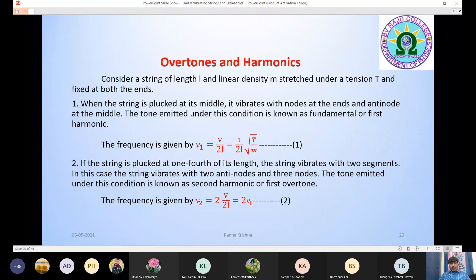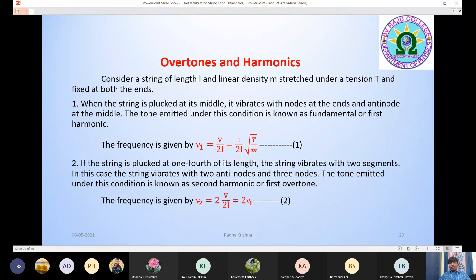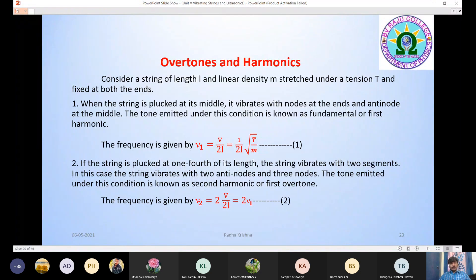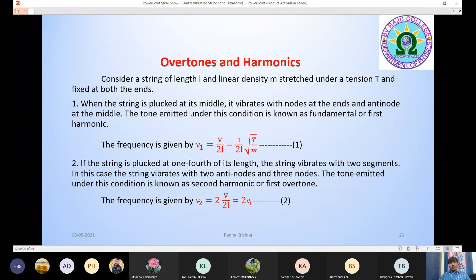If the string is plucked at one-fourth of its length, then the string vibrates with two segments. Two segments means the string vibrates with two antinodes and three nodes. The tone emitted under this condition is known as the second harmonic or first overtone. The frequency is given by ν₂ = 2·(v/2L) = 2ν₁.